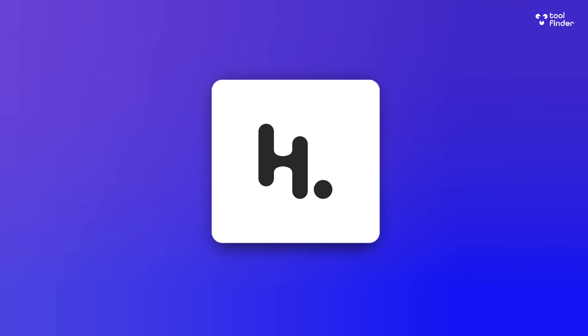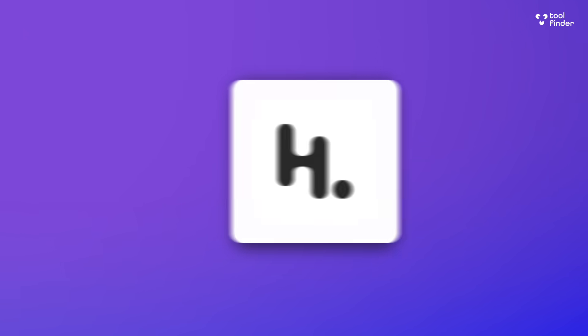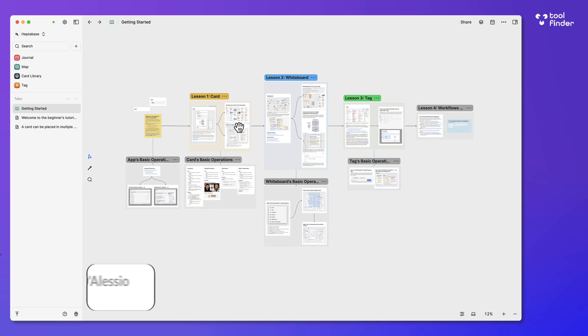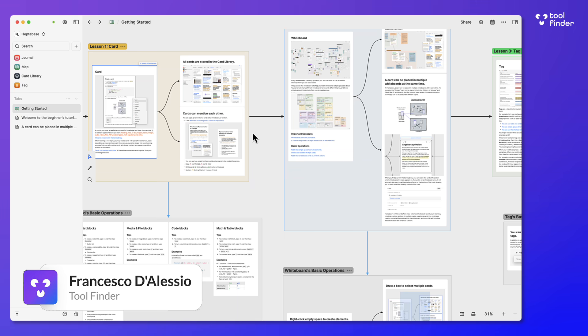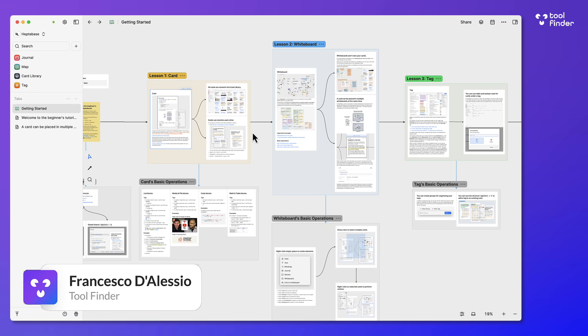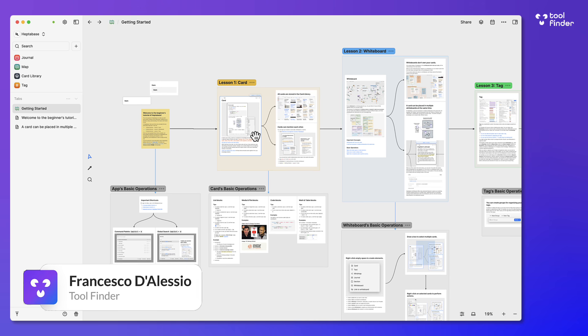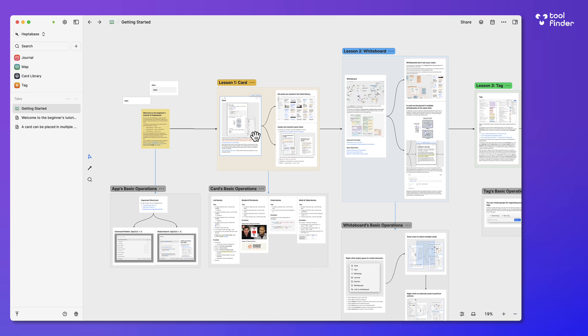So here we are with Heptabase, one of many new visual note-taking applications that are growing and trending in the note-taking space right now. People love this concept of combining a whiteboard with their notes and Heptabase wants to help you do that. We're going to give you a review and see whether it's suitable for you, giving you everything including pros, cons, breakdown and all that you need to know about this application.